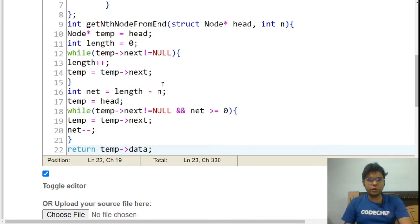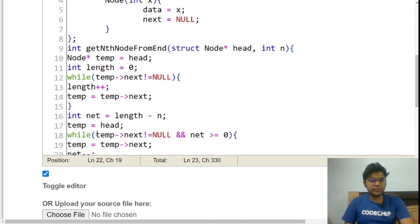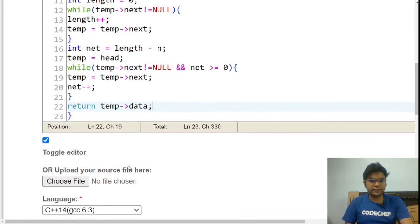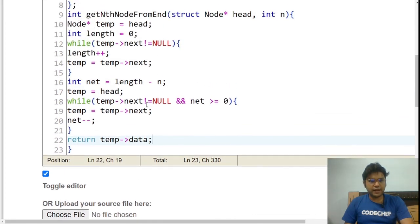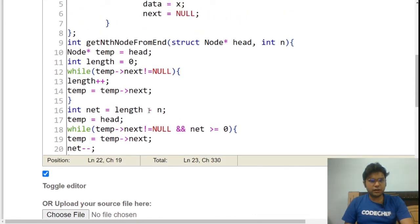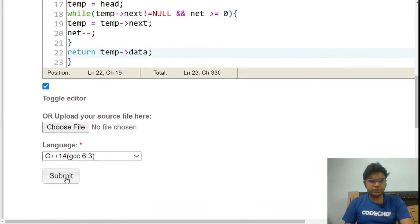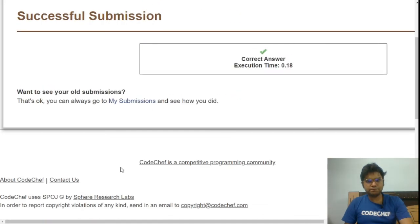This is how we get the nth node from the last. Let's submit the code and see if it gets accepted. We got AC!